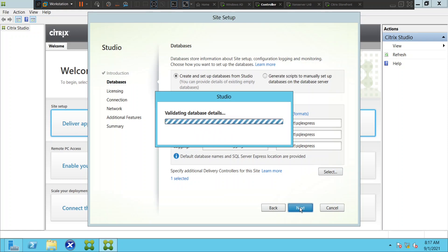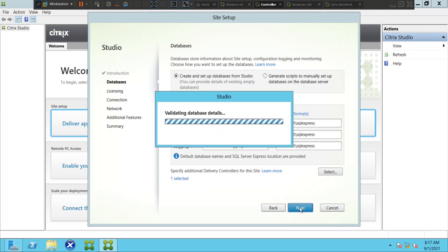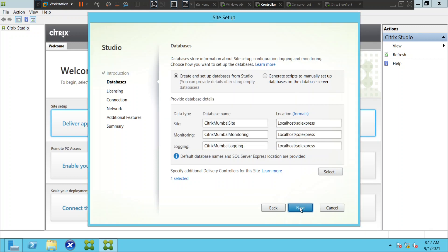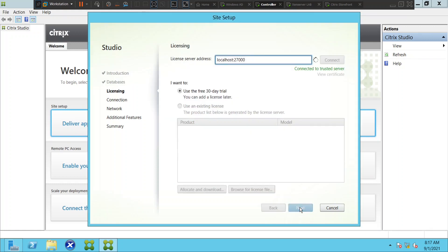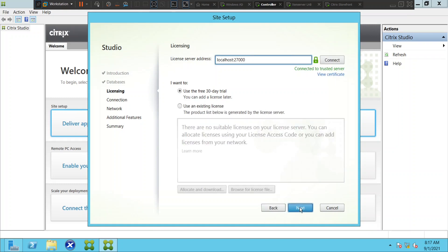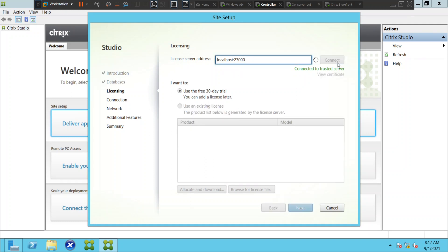This will take a minute or two because it's trying to create these databases. All right, so we are on the next option which is the licensing server. Let's try to connect and see how it goes.